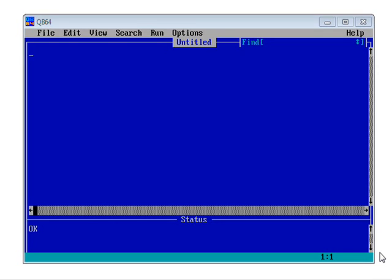Hello and welcome to your first QBasic lesson. Over the next few videos, we're going to learn enough of the programming language and techniques to get you going on writing your first real application — a random insult generator.